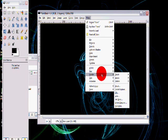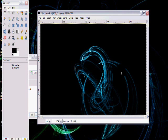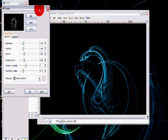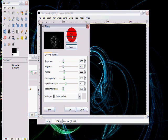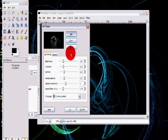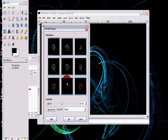Then go to Filters, Render, Nature, Flame again. And just do the same thing. And choose whichever one you like.